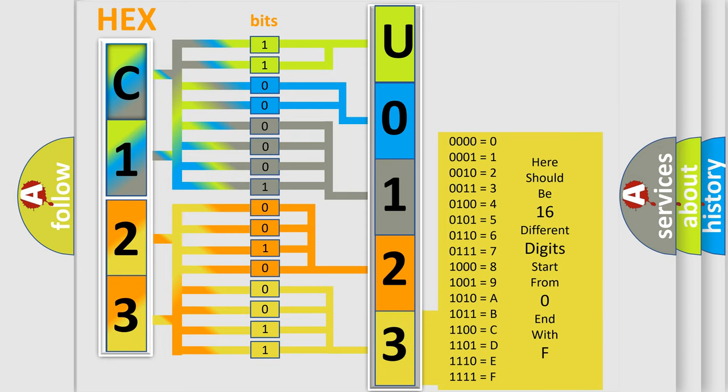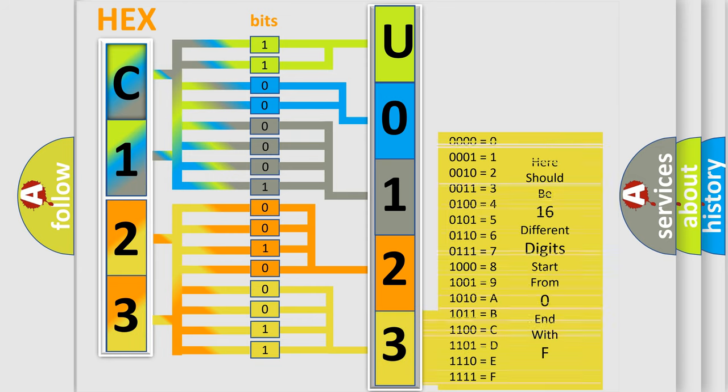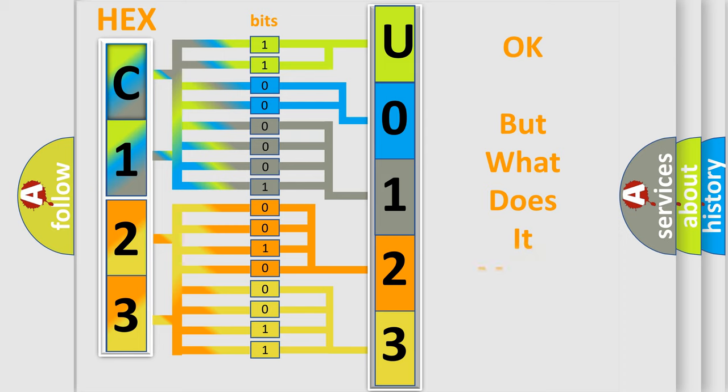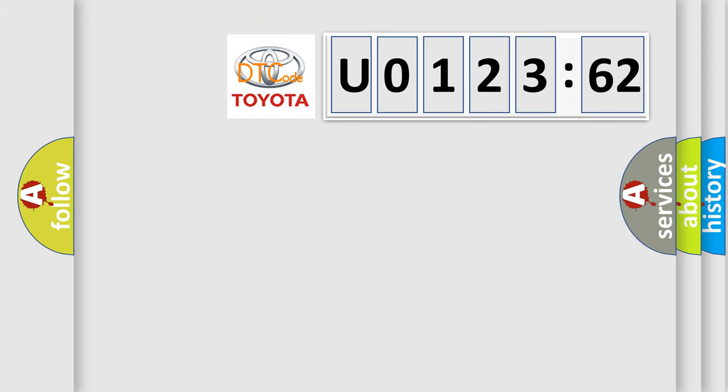We now know in what way the diagnostic tool translates the received information into a more comprehensible format. The number itself does not make sense to us if we cannot assign information about what it actually expresses.